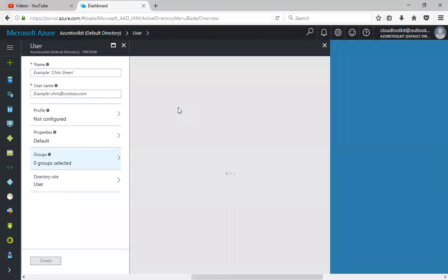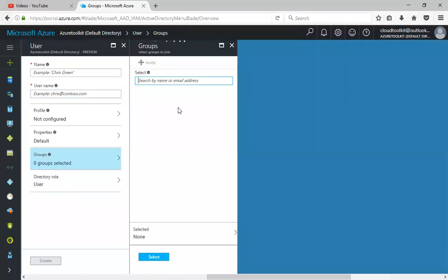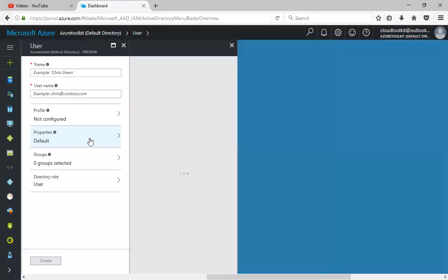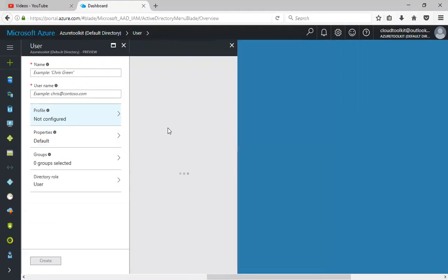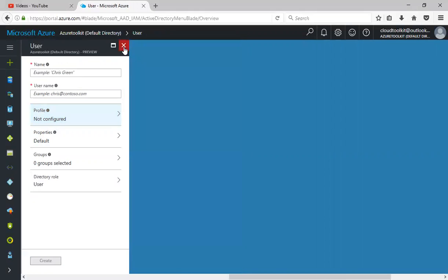If you click on groups, it will ask which groups you want to be part of. Currently we don't have any groups created. Click on properties where the source of authority is Azure Active Directory. You can also update the profile information here.